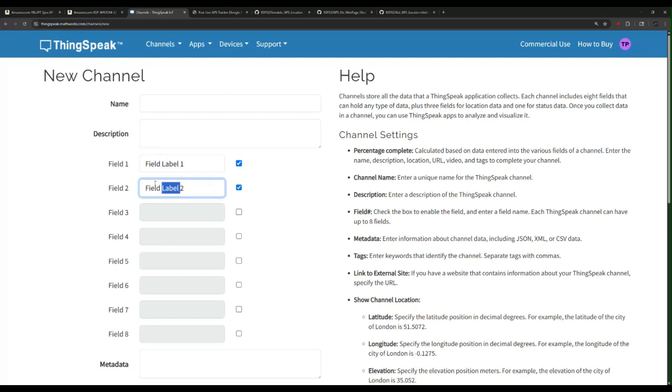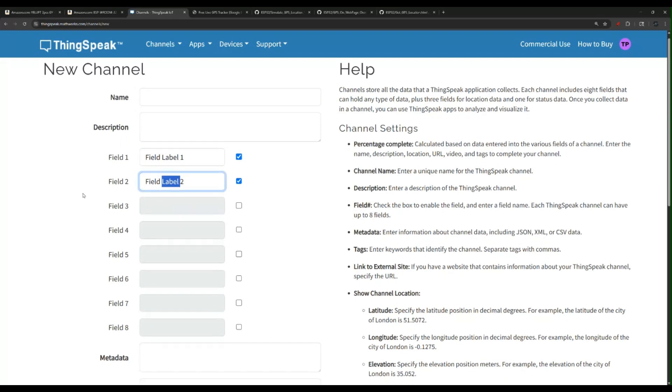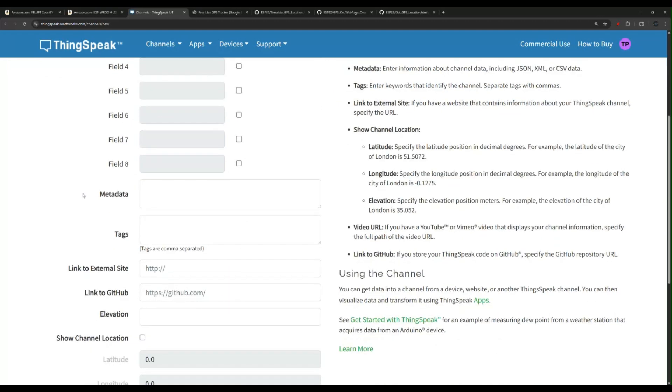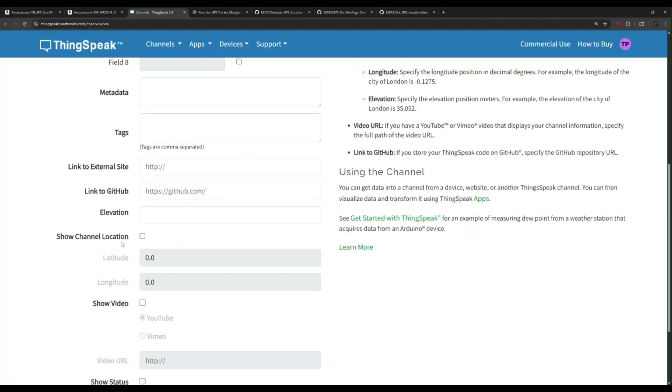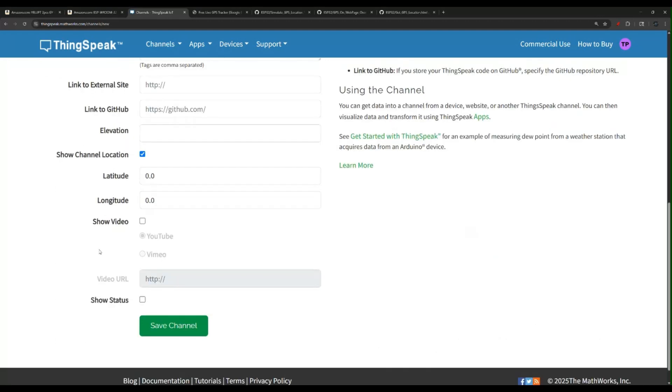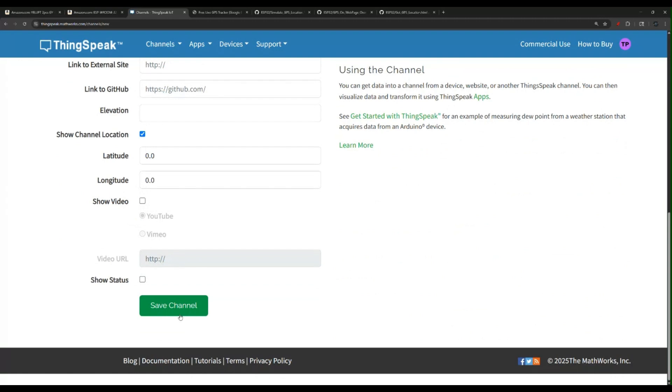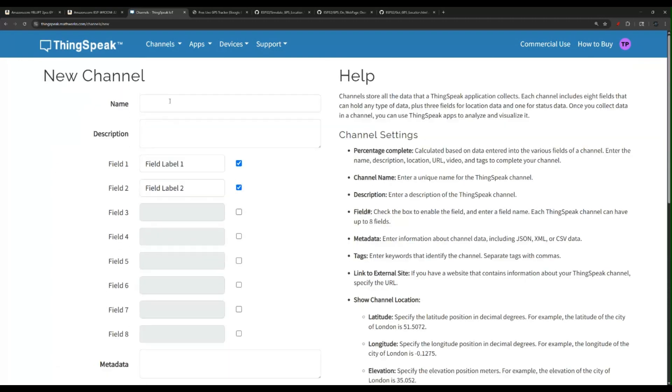These are the two fields. That is very much it. Like I said, you can check this box and give it a default location if you want. You click save channel and you're done creating your channel.